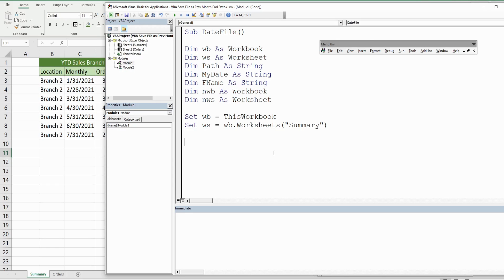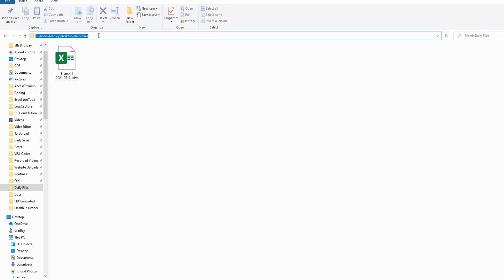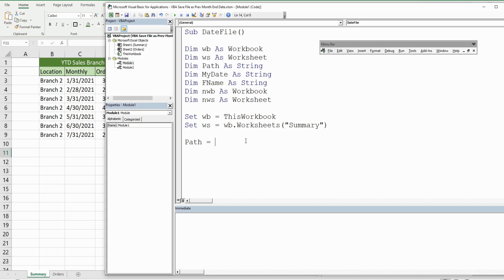Now we'll define the Path variable where we want to save the copy of the file to. That is going to be equal to the folder path we want to save it to. This is a string so it needs to be enclosed in double quotes. Very importantly, we're going to concatenate our FileName variable to the end of this Path variable, so we need another backslash at the end to separate the path from our file name and file extension.